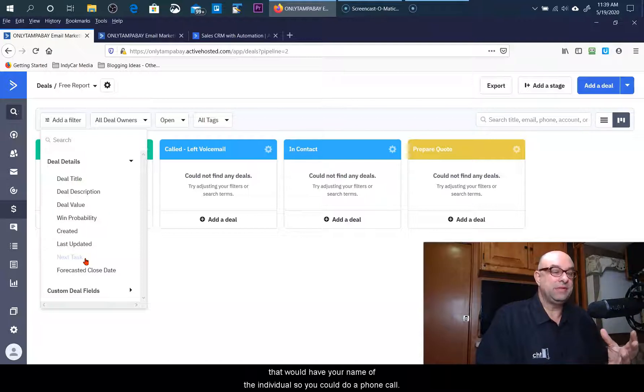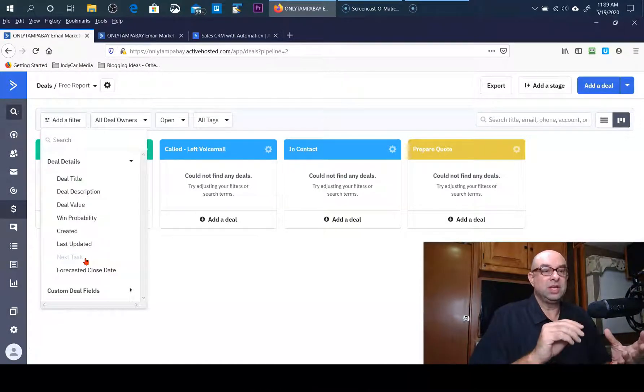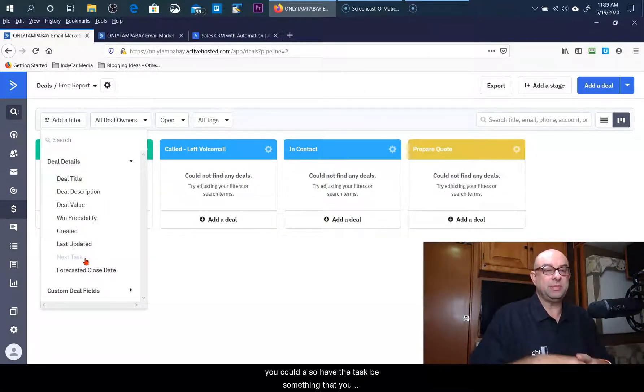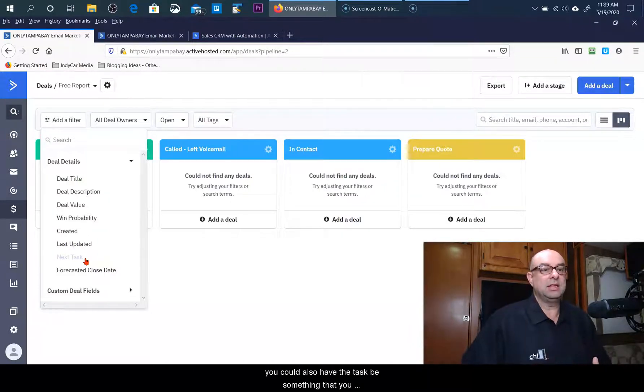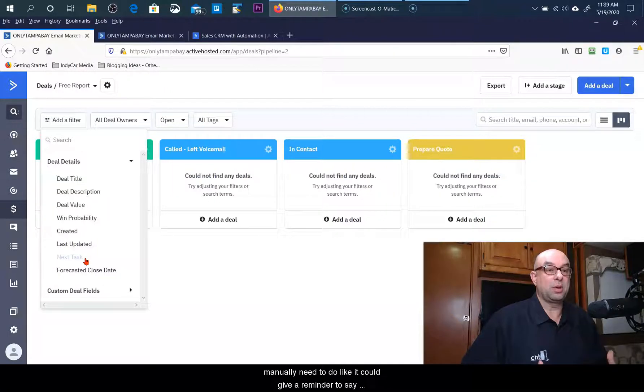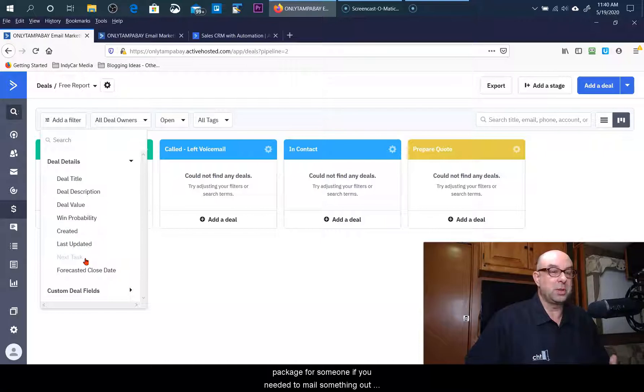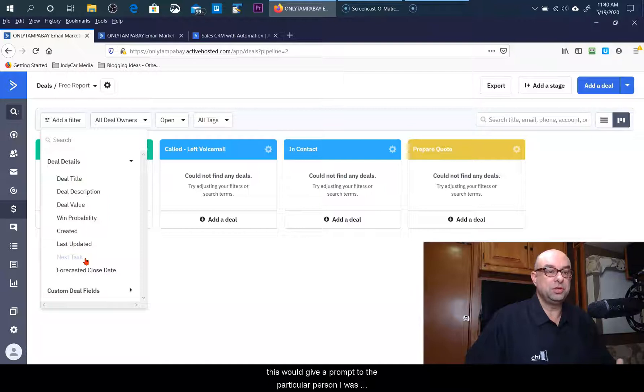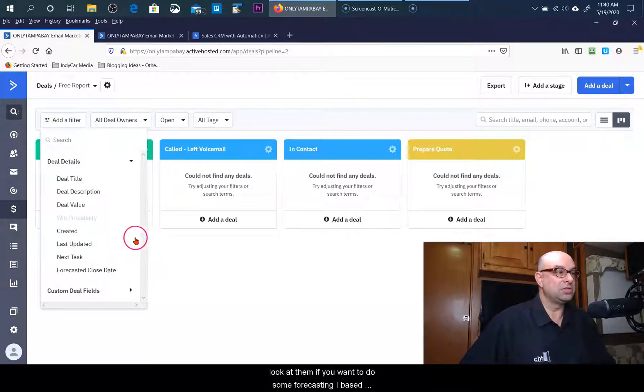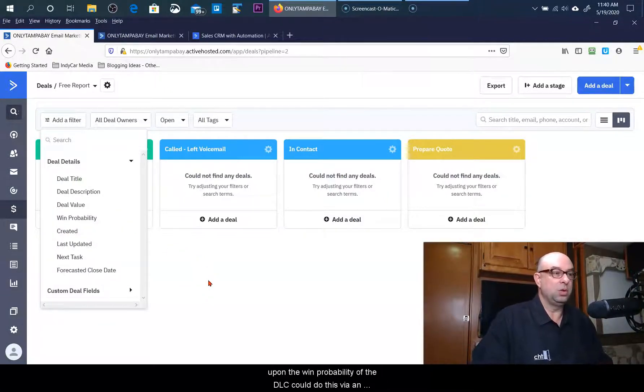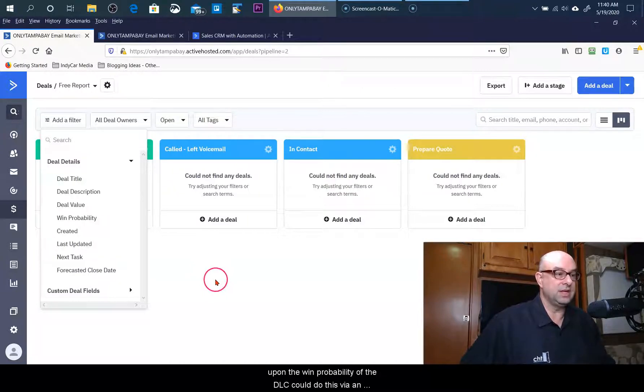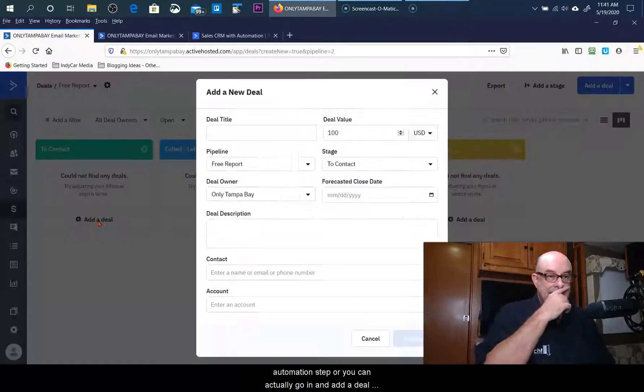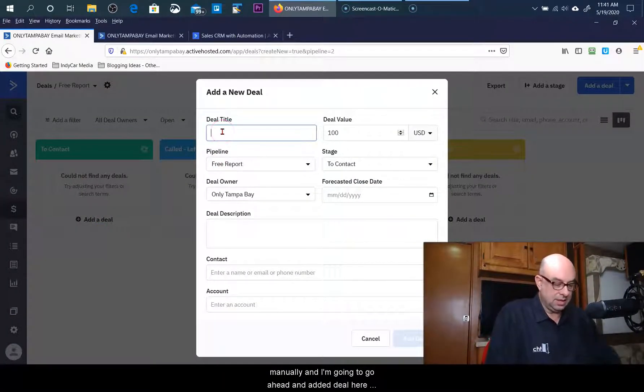Name of the individual. So you could do a phone call, you could send a manual email that was outside of the system. You could also have the task be something that you manually need to do - like it could give a reminder to say you need to prepare this quotation or this consultation package for someone. If you needed to mail something out, this would give a prompt to the particular person it was assigned to that they have to take this action. You can also look at them if you want to do some forecasting based upon the win probability of the deal. So you can do this via an automation step, or you can actually go in and add a deal manually, and I'm going to go ahead and add a deal here.